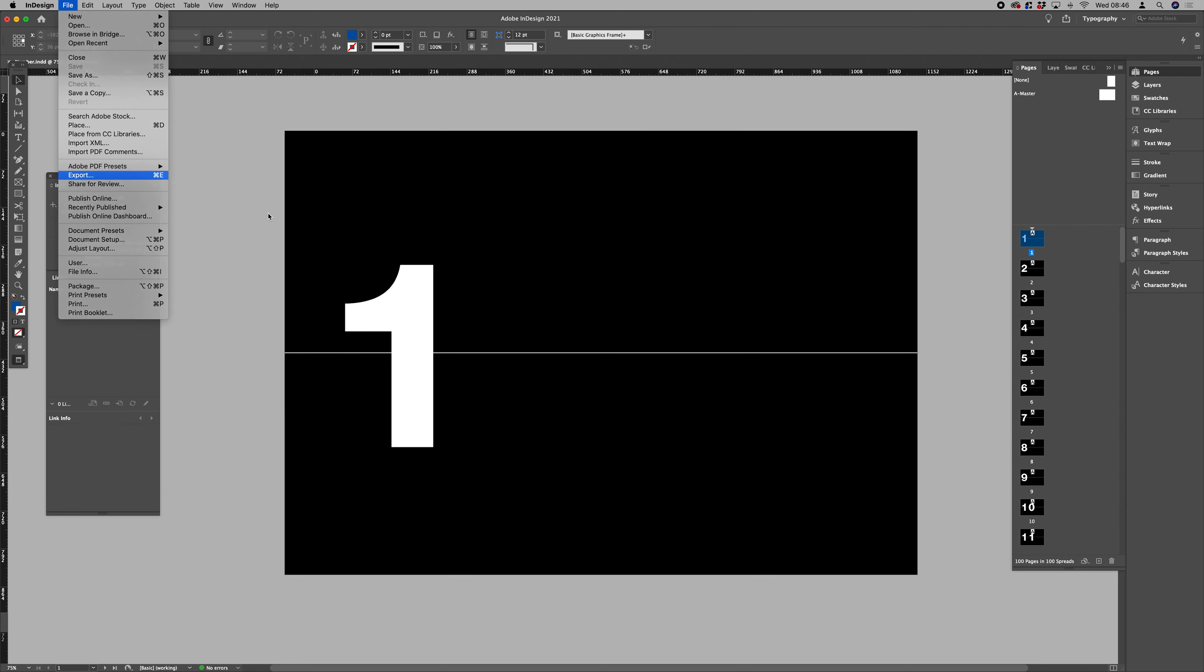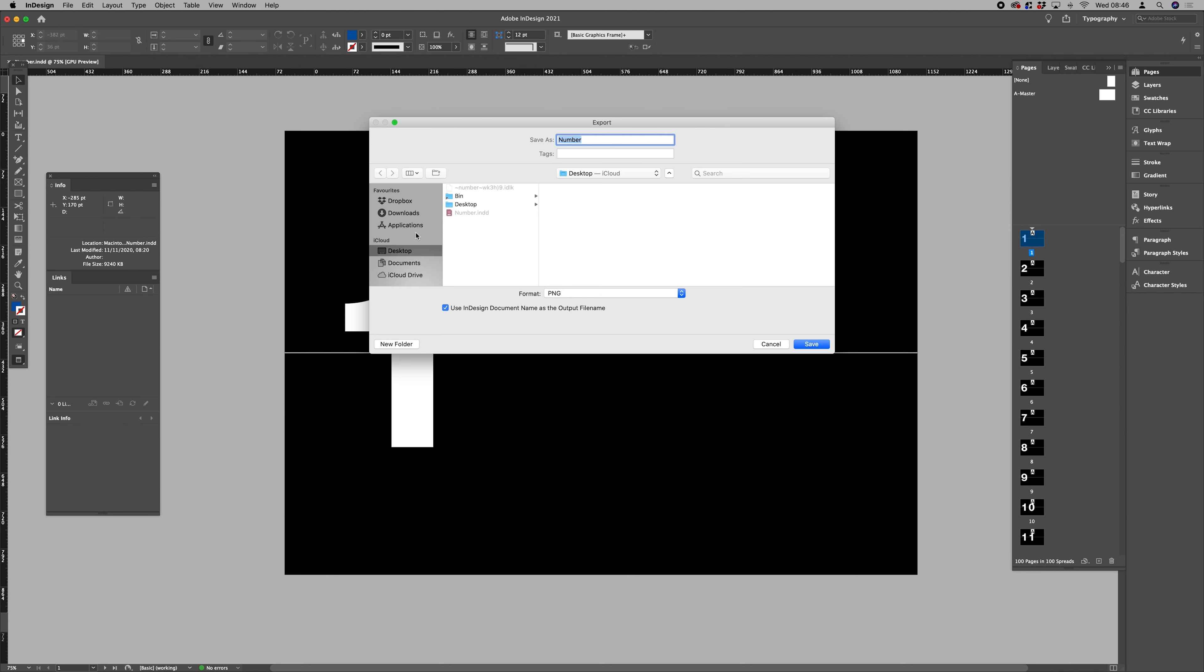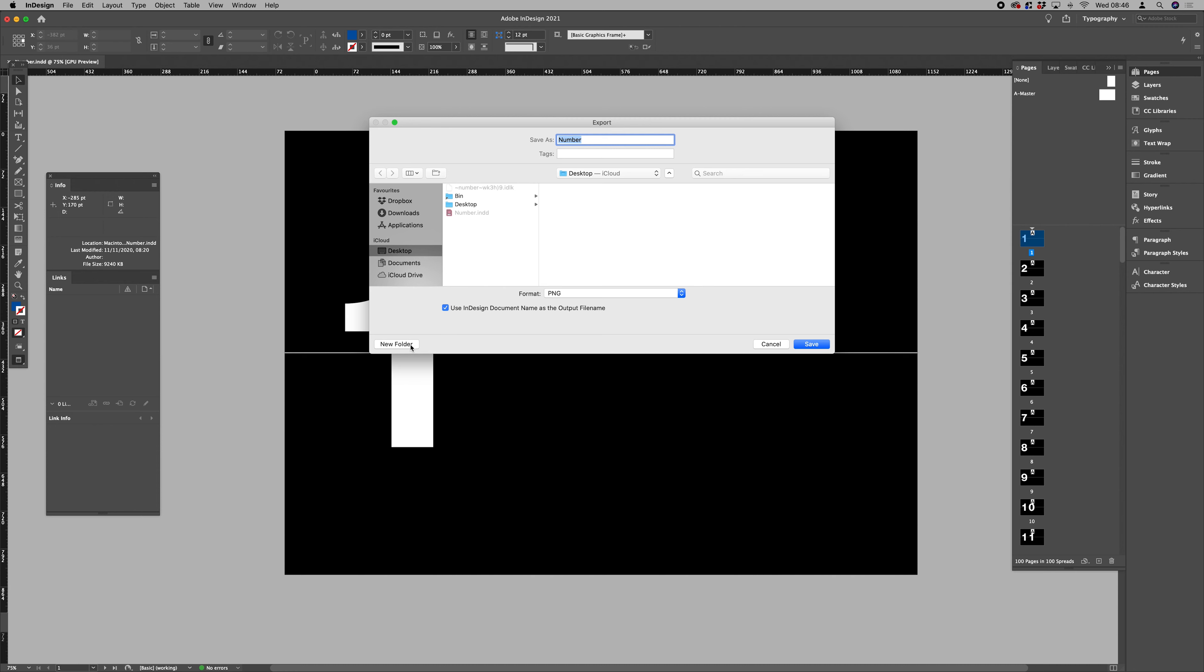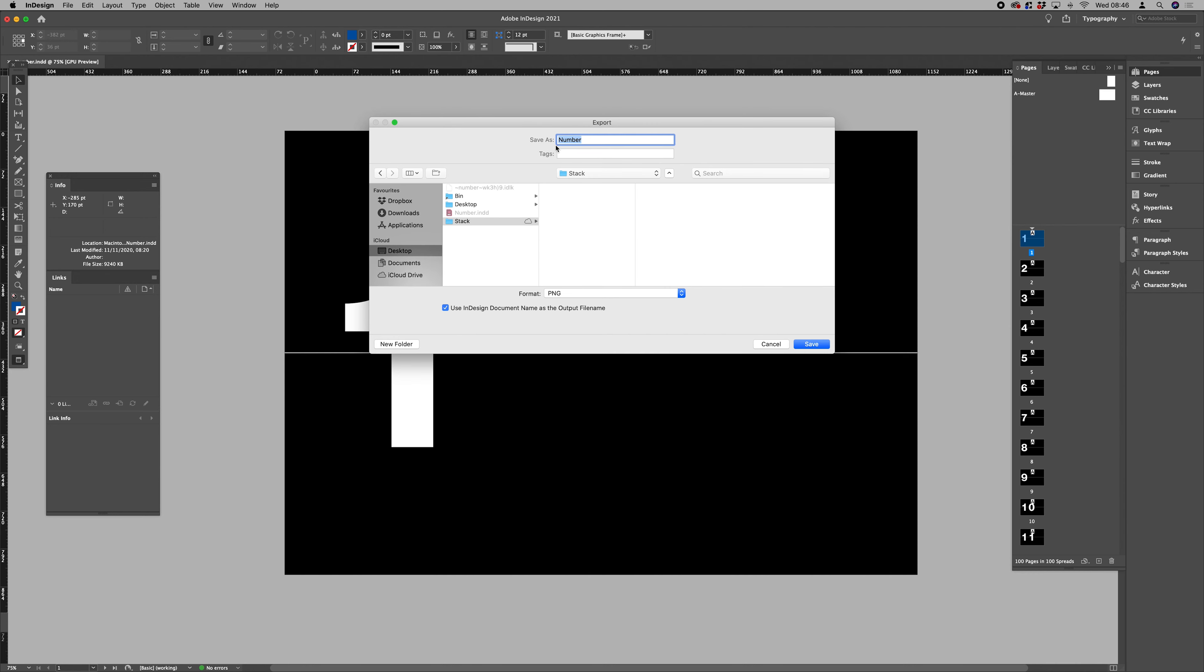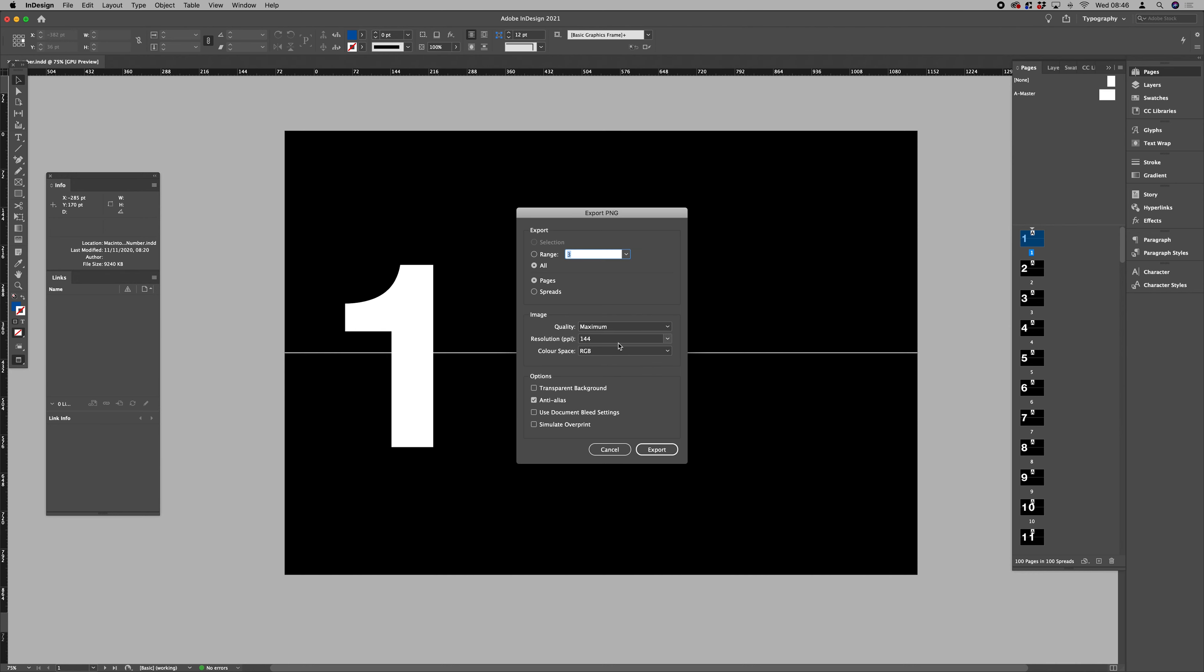The first thing I want to do is File > Export. We want to export all these pages as individual images, so let's select PNG for format. Let's create a new folder and we'll call that stack on the desktop.